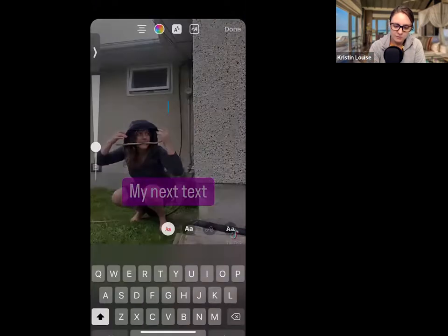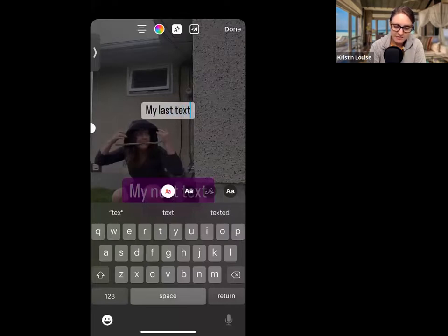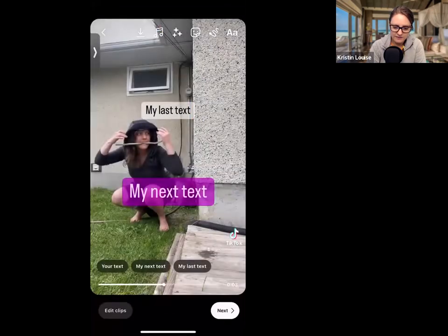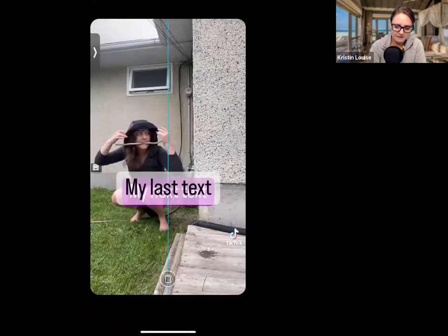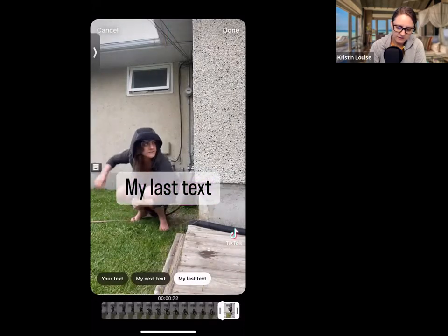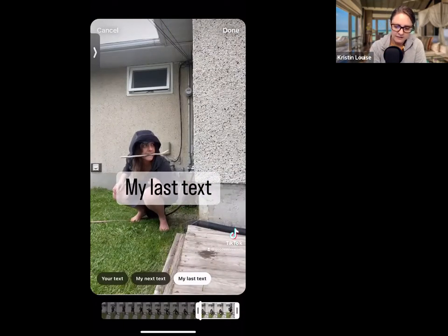Let's do one more — this is my last text. You can put as much text in here as you want, it's entirely up to you. I'm going to leave this one as that color. Click done, make it bigger, bring it down. At the bottom you'll now see all your text pieces listed. Tap on the last one and set it to come in right at the end for the last two seconds of the video. Then click done.